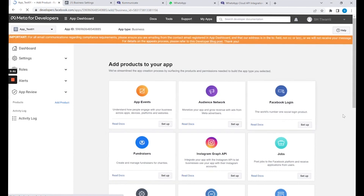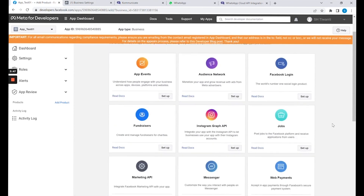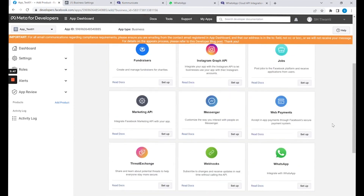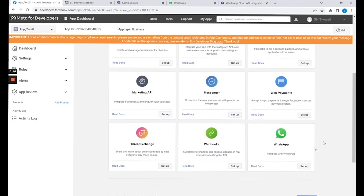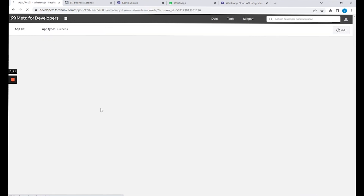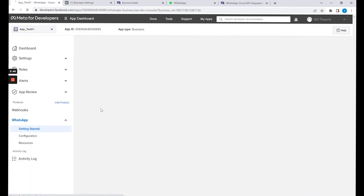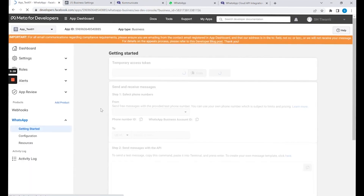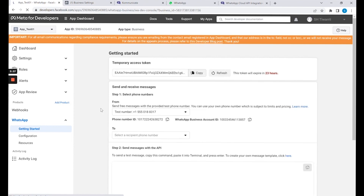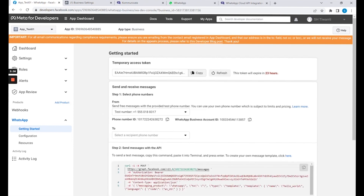When you come to this page, the account will already be created. Scroll down and look for WhatsApp. Click on the Setup button and here is the Getting Started page. This page has all the information required to fill into the Communicate Integration page.